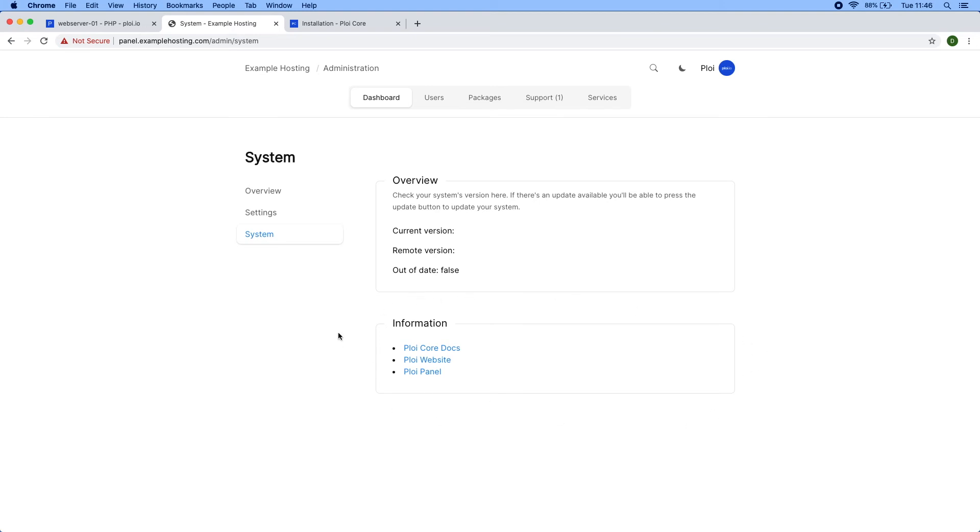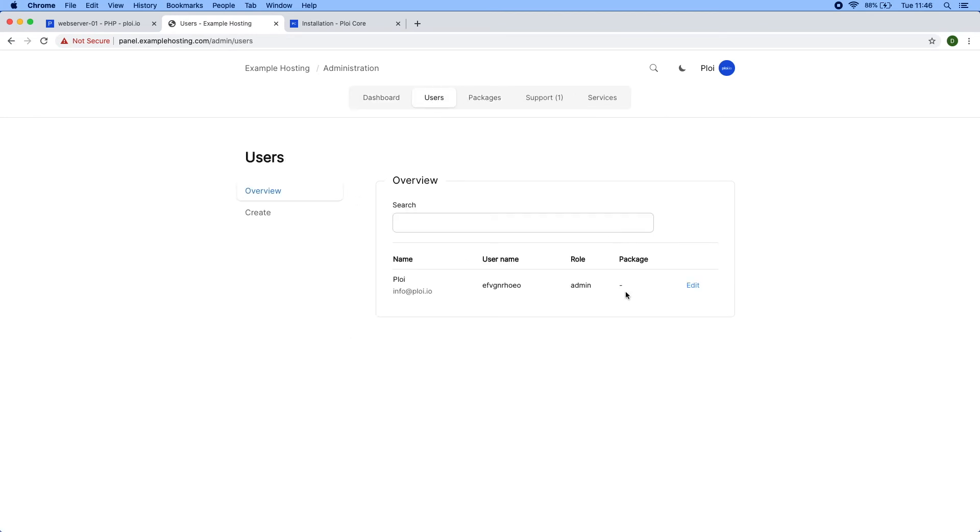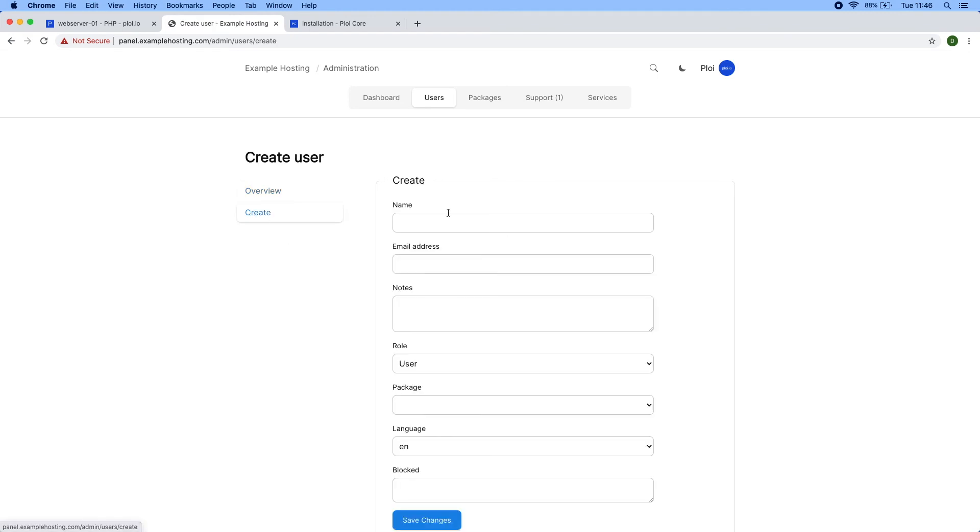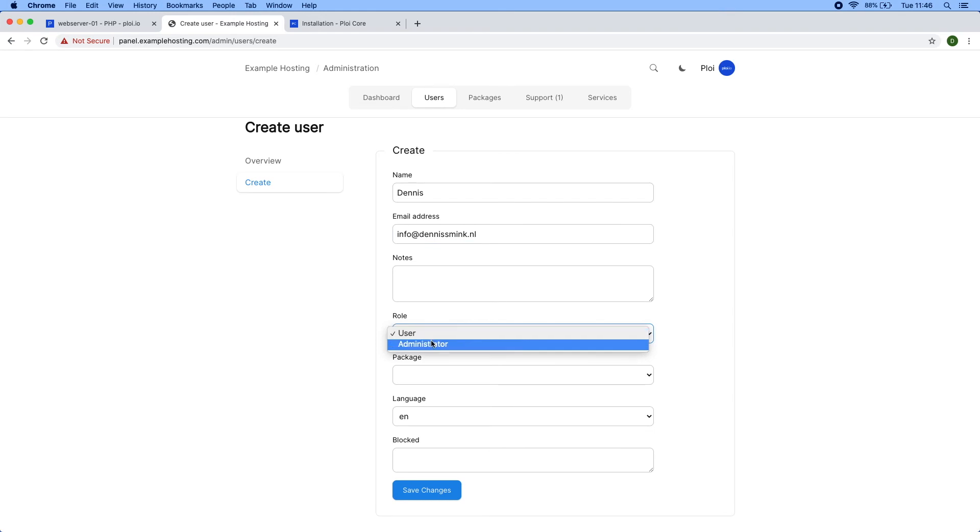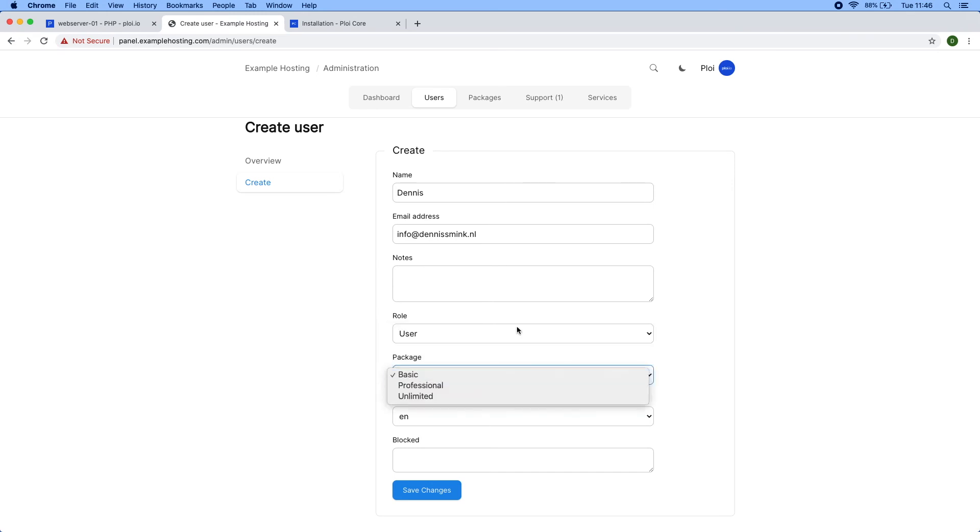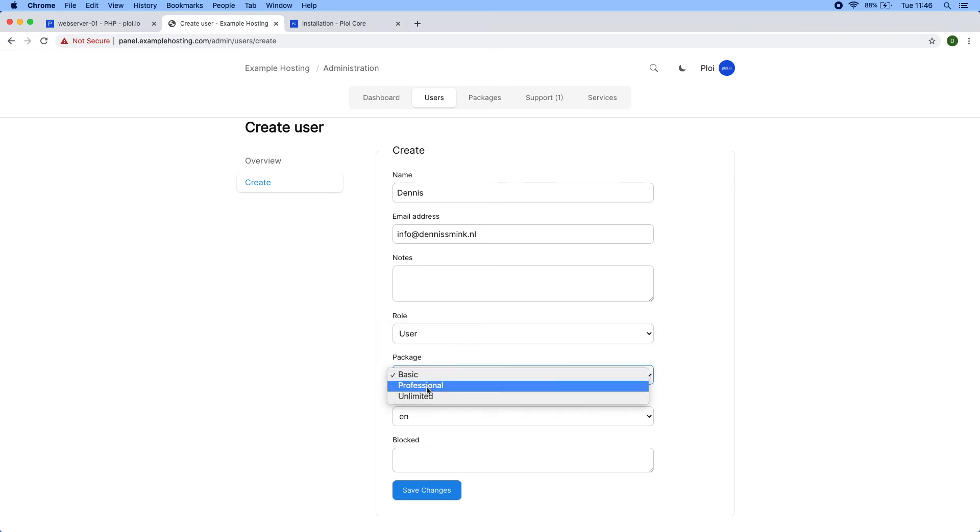Let's head over to users. Here you can find all the users present in your system. Let's just create one randomly. I can choose a role for the user, which is user or administrator. A user is just a generic customer which doesn't have access to administration—they just have their own environment to work with. You can attach a package to the user.